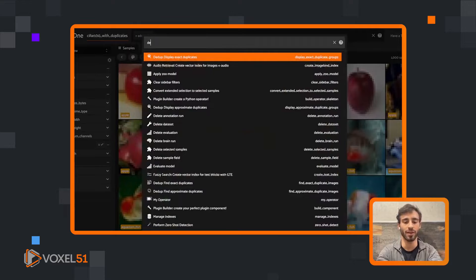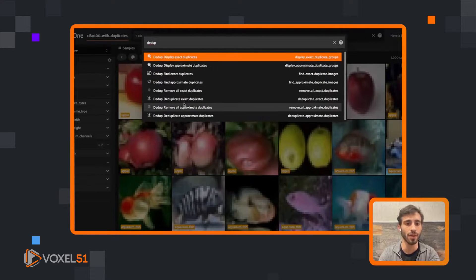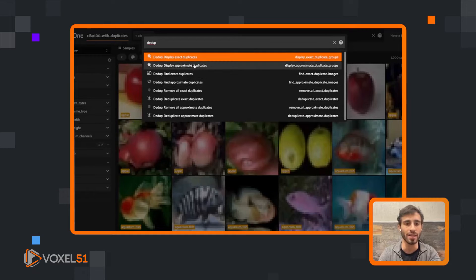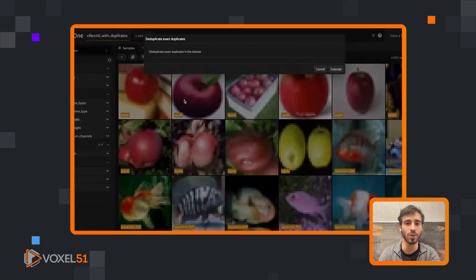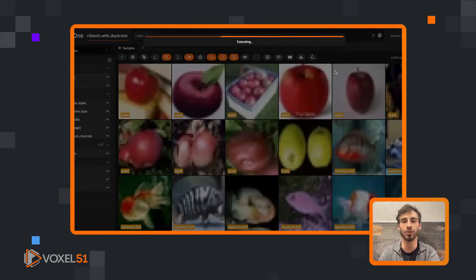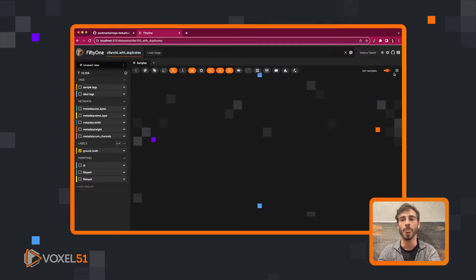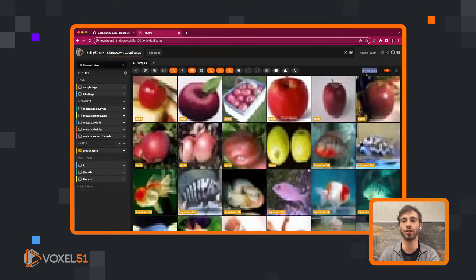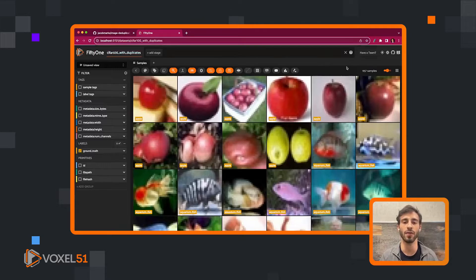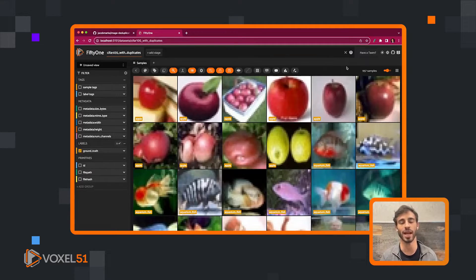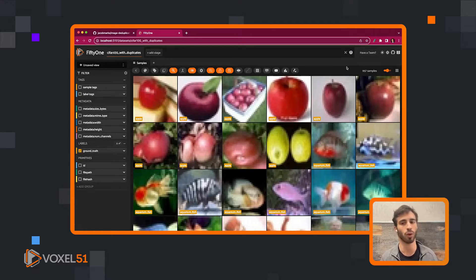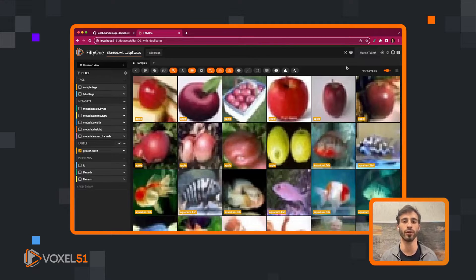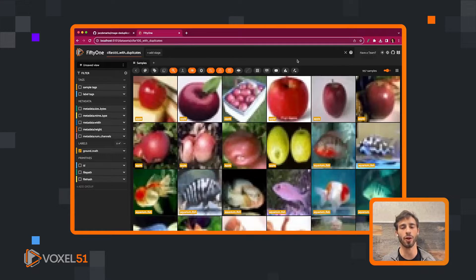Let's say we want to keep a representative. Deduplicate exact duplicates. This is going to keep our representative from each group. Here we see that we have 957 samples left. So we've gotten rid of all of the second duplicates. In this case, we only had pairs of duplicates, but this works also if you had three or four arbitrary numbers, and different groups can have different numbers of duplicates.